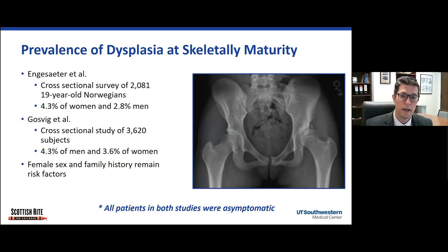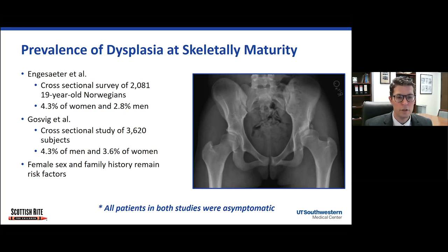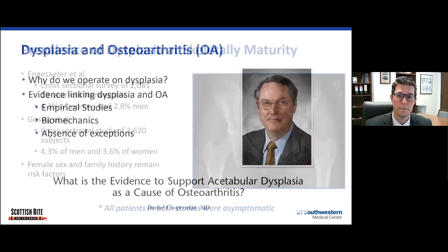There are a couple of nice Scandinavian cross-sectional studies which looked at asymptomatic skeletal mature patients and found that their rate was about three to five percent. These and other studies have borne out that female sex and a positive family history remain risk factors.